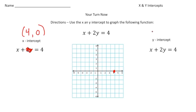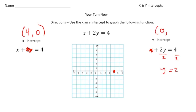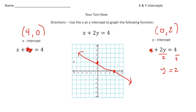For the y-intercept, the x-value is 0. When I plug 0 in for the x, that term is gone, so now it's 2y equals 4. Divide both sides by 2, and we end up with y equals 2. So the y-intercept is 0 and 2 — I'm going to plot that point. Now I connect the dots, and there is the function x plus 2y equals 4. How'd you do?